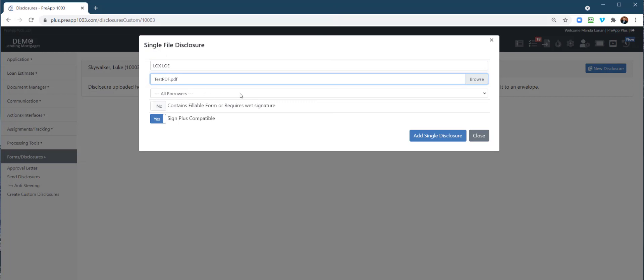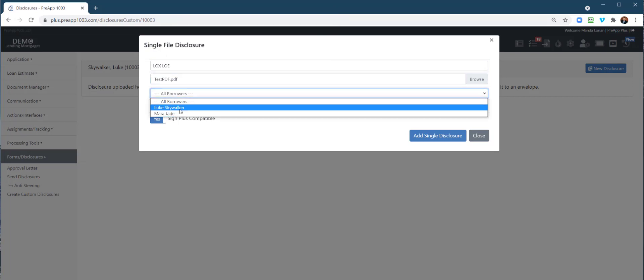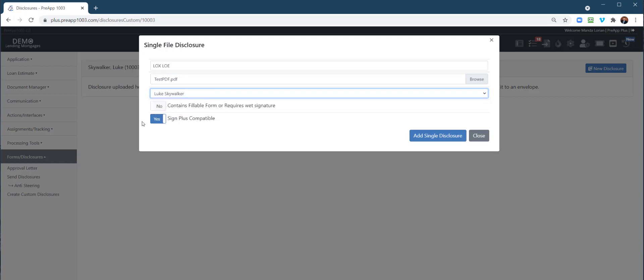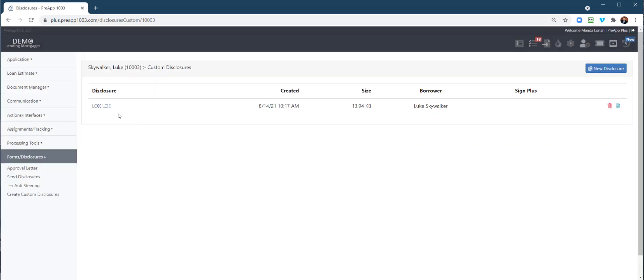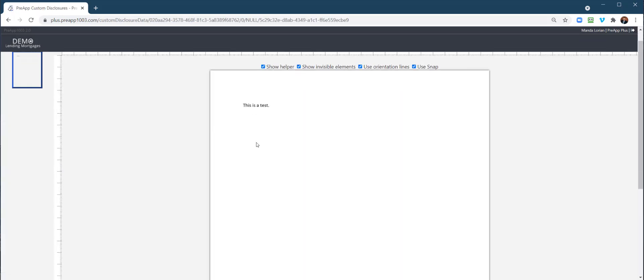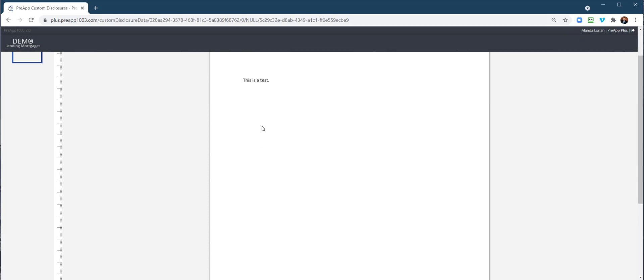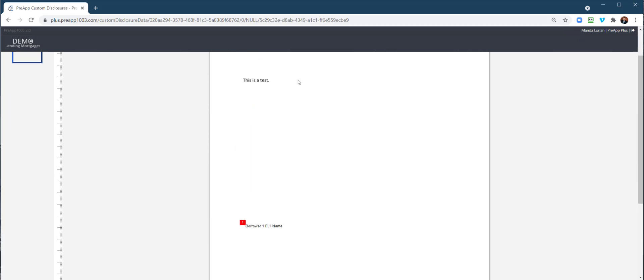The PDF would be the letter written. What borrower is this associated with? We're going to say it's Luke's, Sign Plus Compatible: Yes. Now you have it created. You go to your little blue custom data field. This is where you can edit those custom data fields if you want to, inject something. You need to do this to inject the signatures anyway. Let's go ahead with full name. Maybe the letter is all here, full name there.